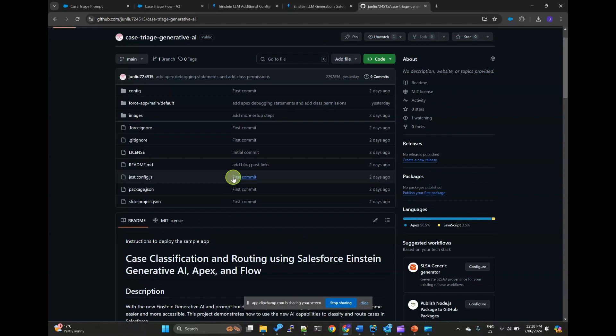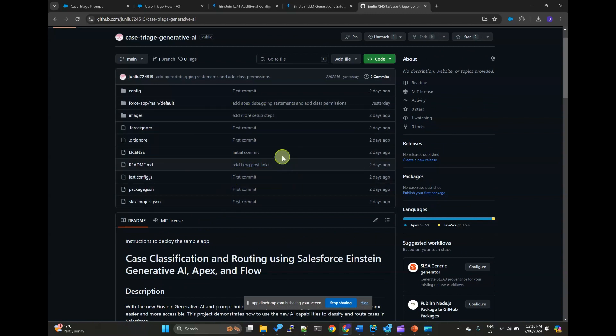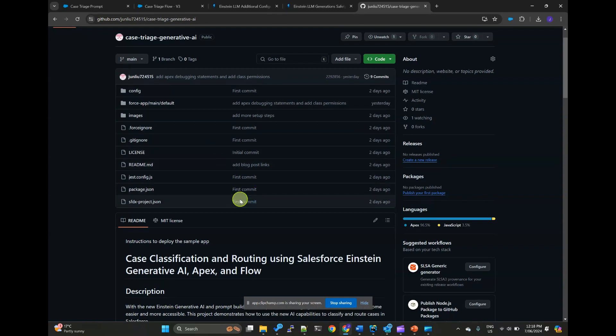You can access the sample app source code in this GitHub repository. Feel free to experiment with the different prompts and the configurations. Generative AI provides exciting opportunities for developers to innovate. But we must also be vigilant about potential biases and ensure responsible use.